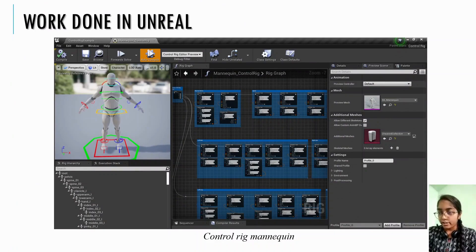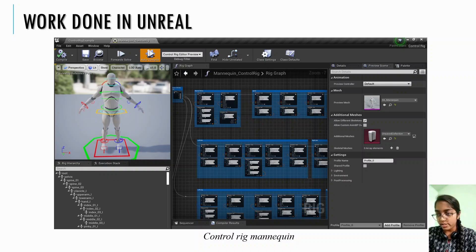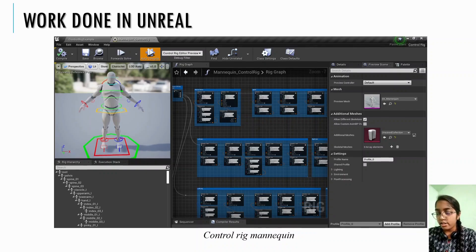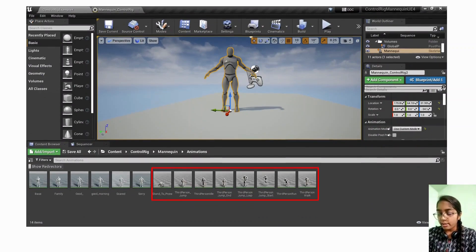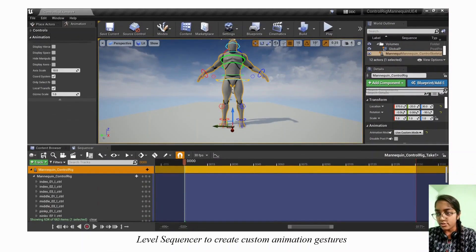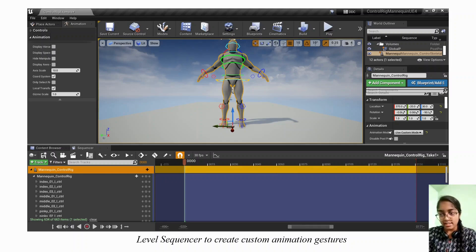This is a control rig mannequin. In Unreal Engine, a control rig is a powerful tool that allows for the creation of complex character animations, which we will be using for sign language — specifically hand movements. The box highlighted in red shows the default animations in the third-person character, like third person run, third person walk, and so on. To create an animation, we will be using a level sequencer. Once you have created a new sequence, you can start adding tracks. To create an animation sequence, we will be adding keys to the tracks. Keys represent different states of the elements in the scene, such as position, rotation, and scale of a character.